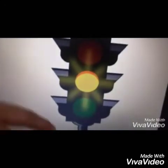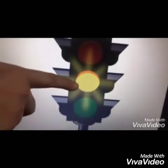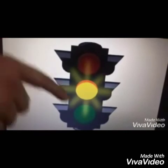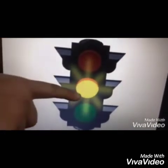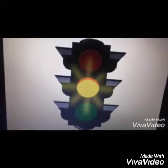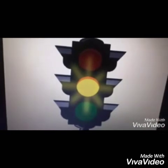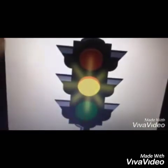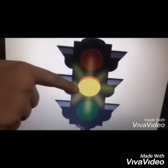Now, see, kids, do you know what is this? This is a traffic light. And kids, you know what? In traffic light, we have yellow light also. Yellow light says wait. So, yellow light says wait.